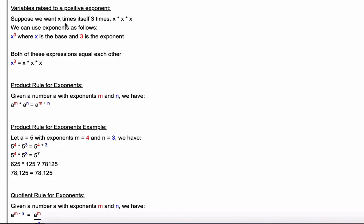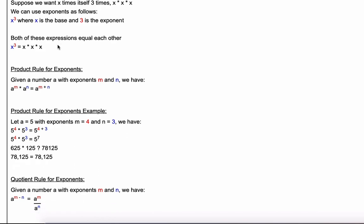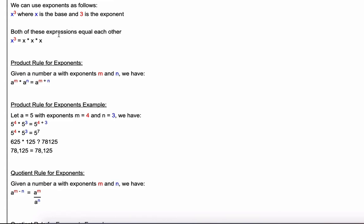We can do the same thing with variables. Suppose we want to take the variable x and multiply it by itself three times: x times x times x. Using exponents, we take the variable x and raise it to the number of times we'd like to multiply it — in this case three. So x is the base, three is the exponent, and x cubed equals x times x times x.